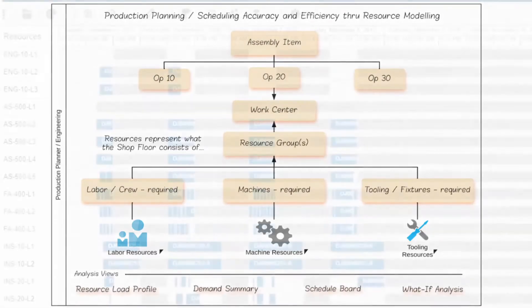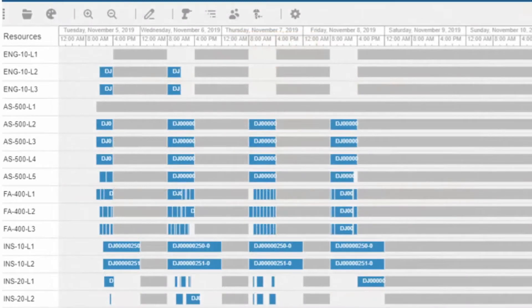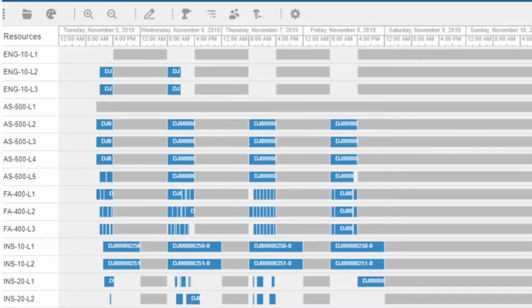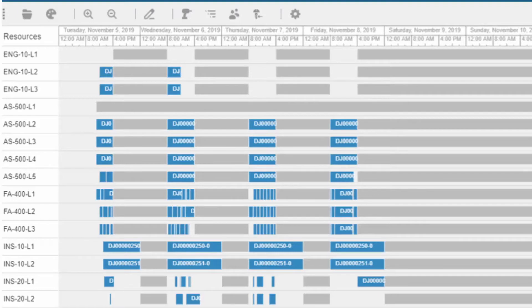Examples of sequencing rules include scheduling by job priority, minimizing operation setup, combining like materials, like sizes or colors, or running a particular resource for a certain level of efficiency.